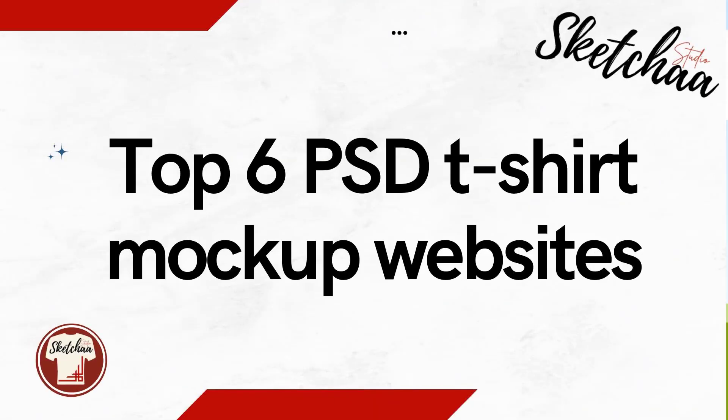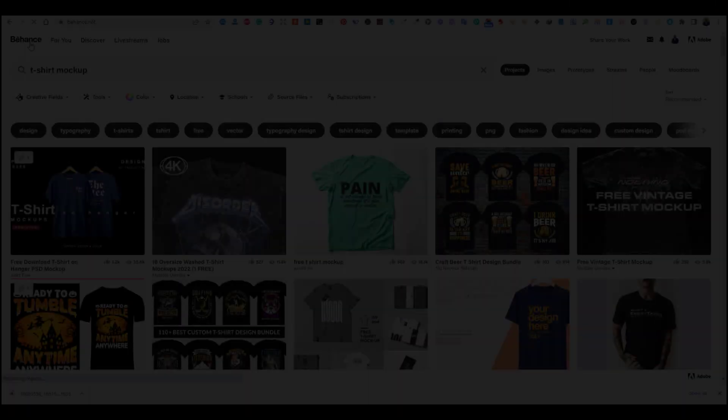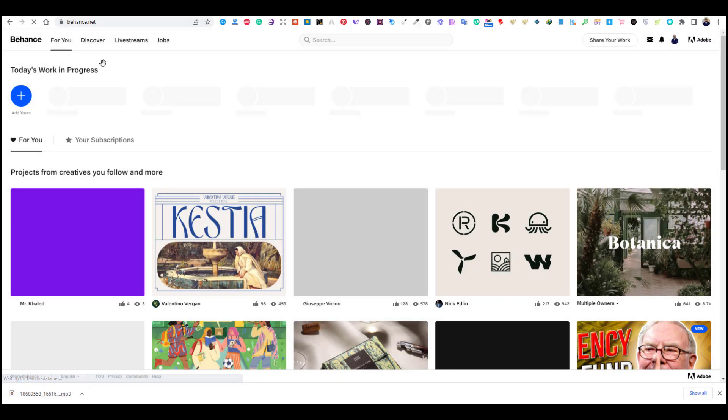At the end of the video, I will also share with you six secret websites to download free premium mockups.